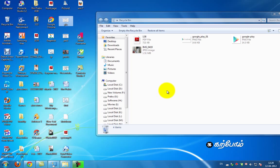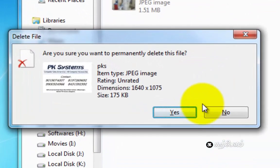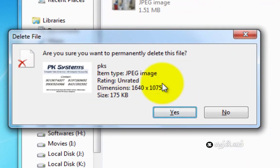I can delete the Recycle Bin. Are you sure you want to delete from the Recycle Bin? Yes, delete it.